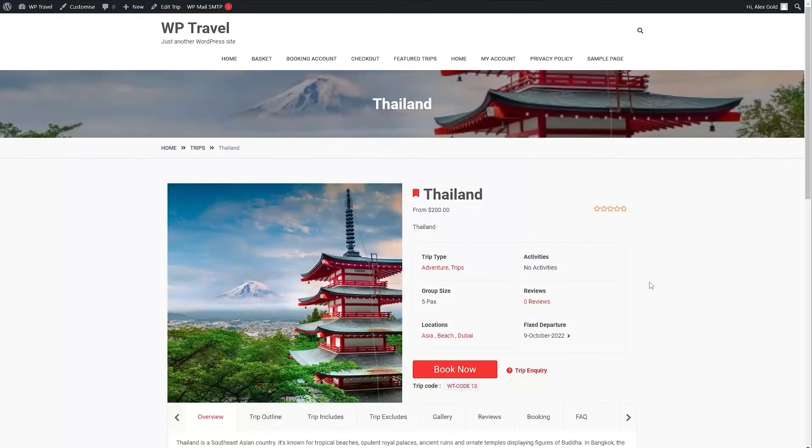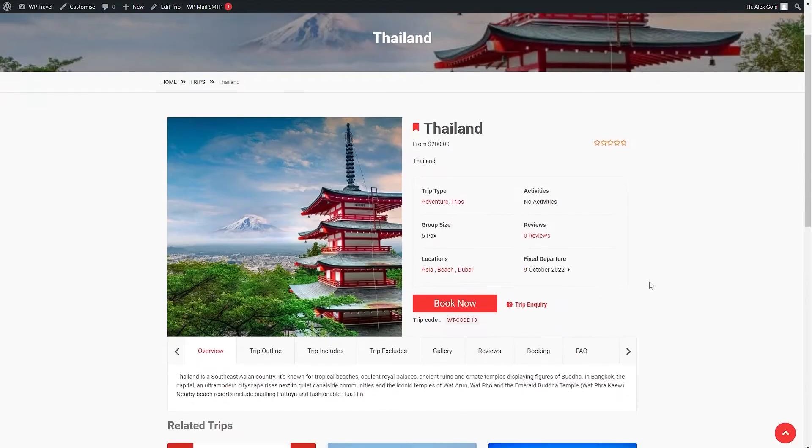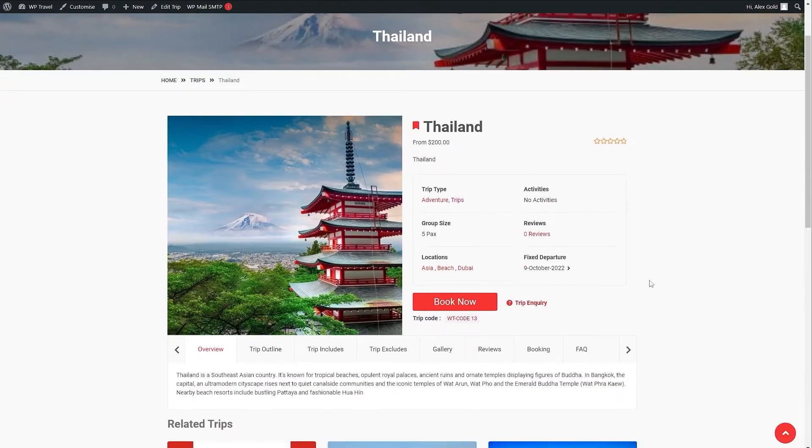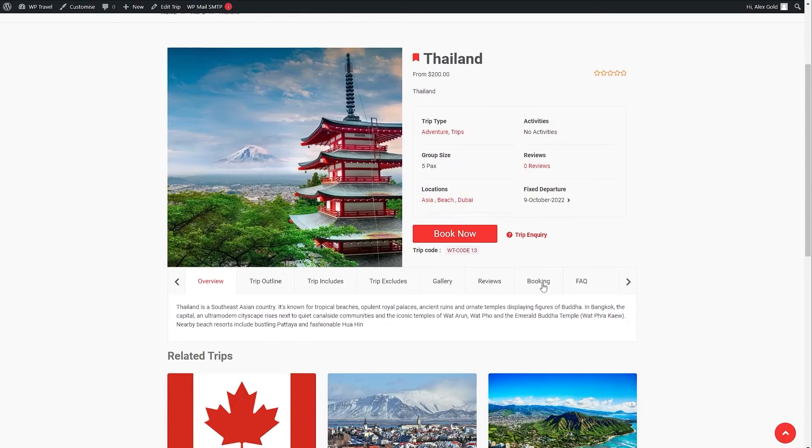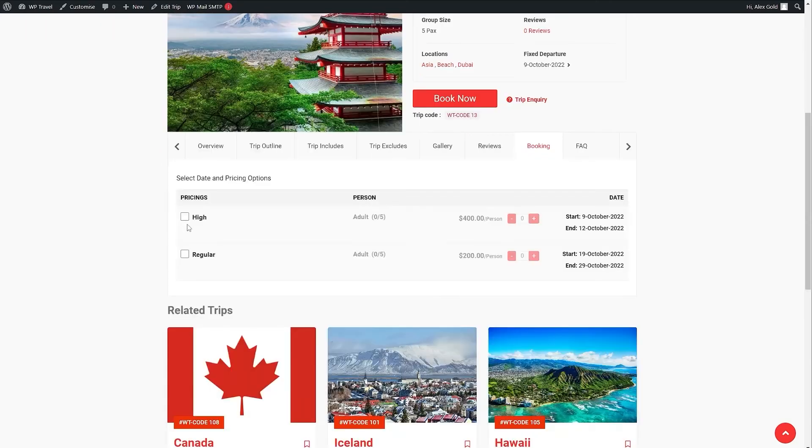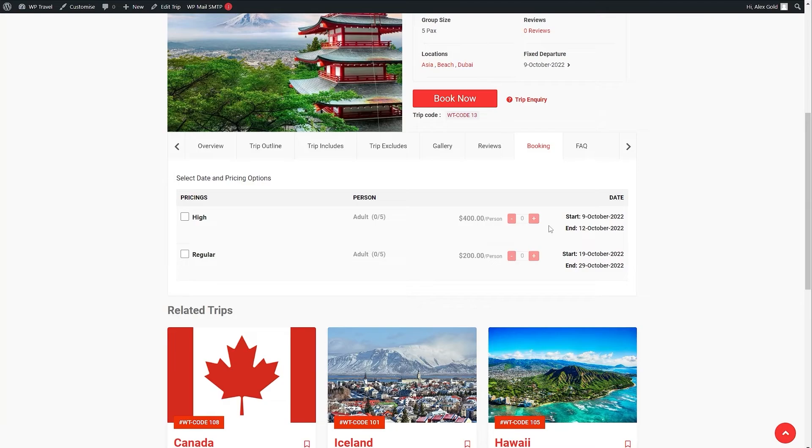Alright, so right now we are on our front end page and here you will be able to see that under fixed departure you have this dropdown. When you hover your mouse on top of that, you have 9th of October and 19th of October. So you have two dates here. Also, if you click on this booking tab, you will be able to see that the dates are also being visible in front of our pricings.